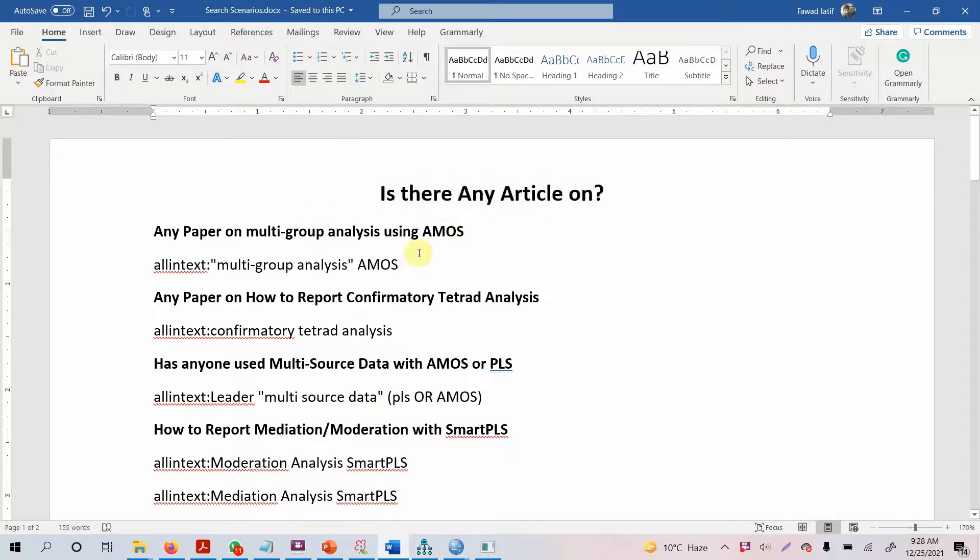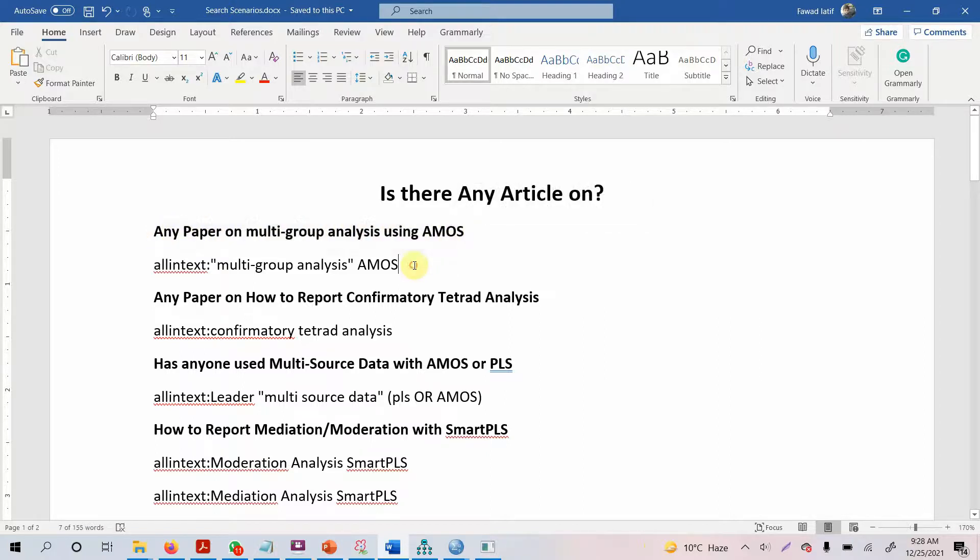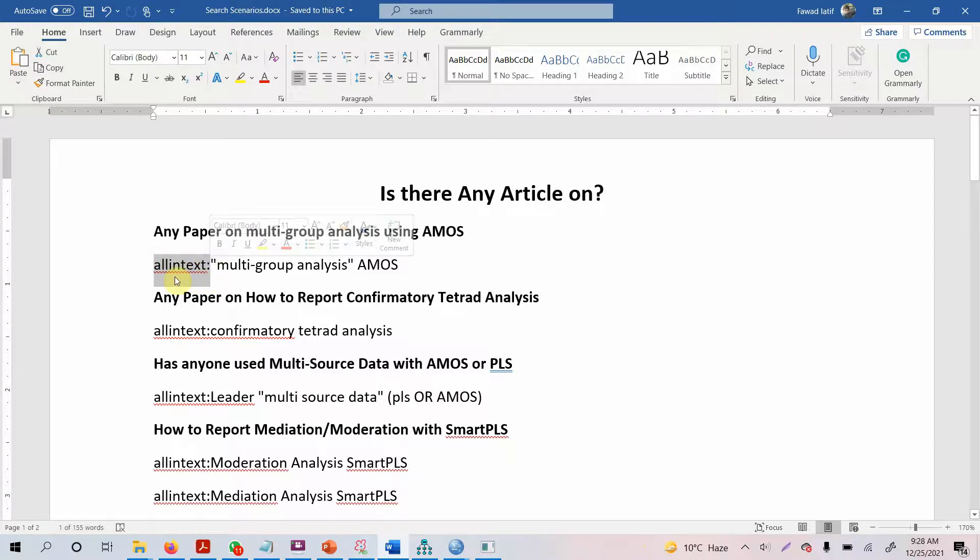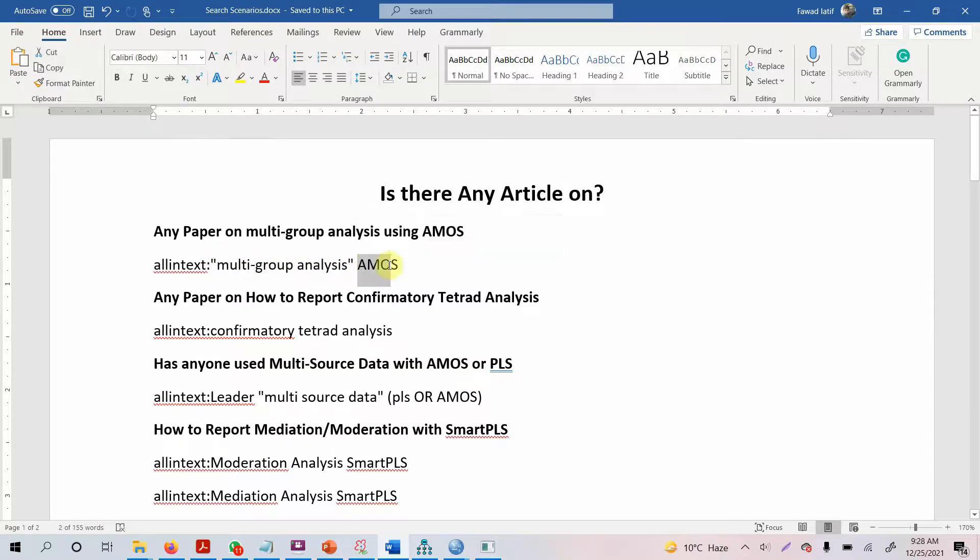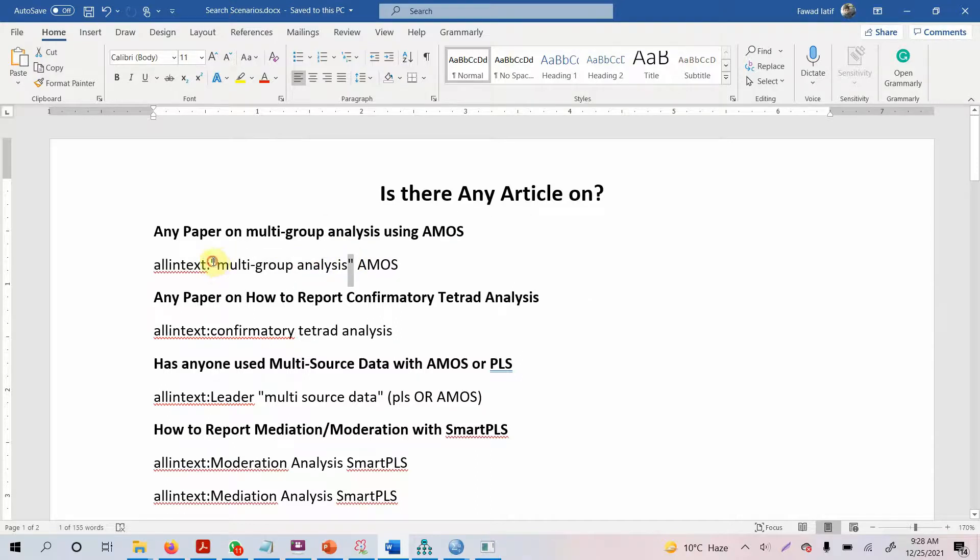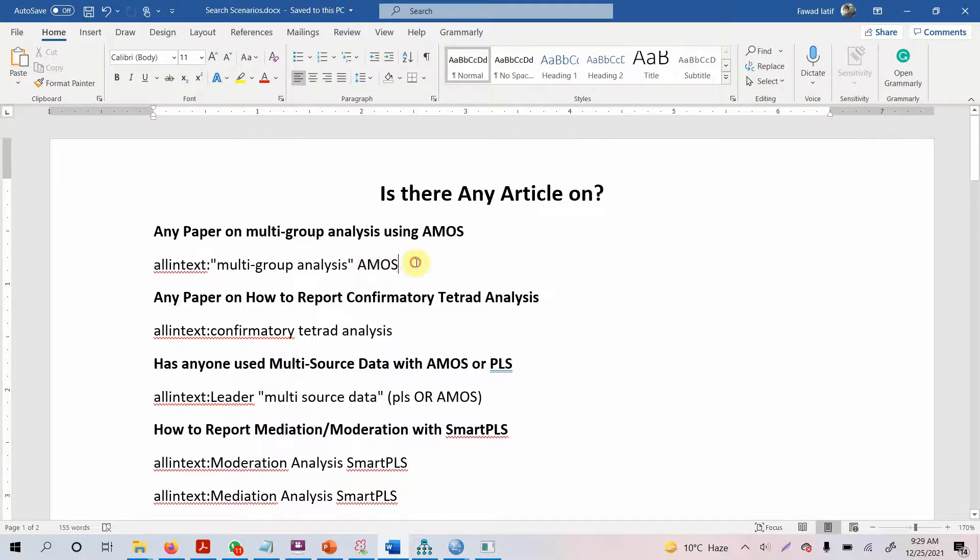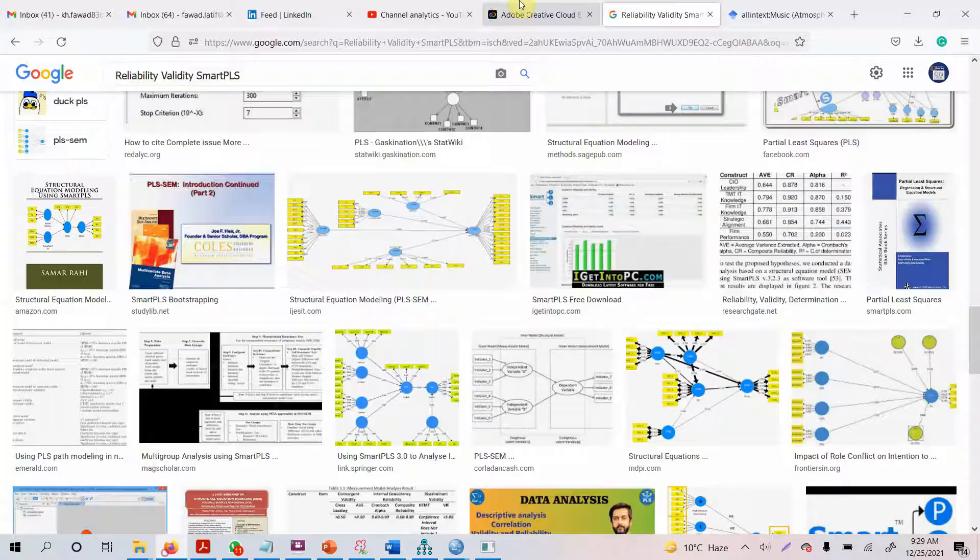It's very plain and simple. I'm going to use Google Scholar for it. Let's say there's a scenario and I'm looking for something on multi-group analysis using AMOS. What I'm going to do is use allintext. This command looks for this particular text in the text of the paper. Since these are multiple words, I've put them in quotes. This is just a single word, so there are no quotes. Simply copy it and open Google Scholar.